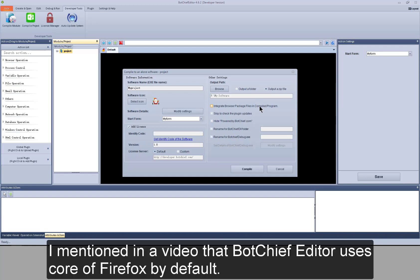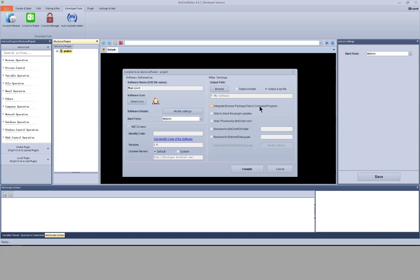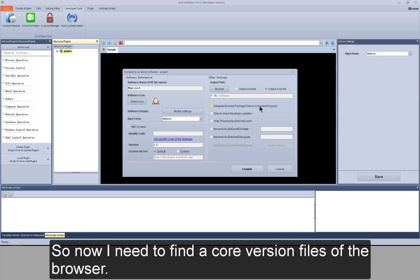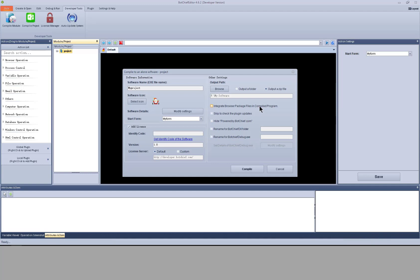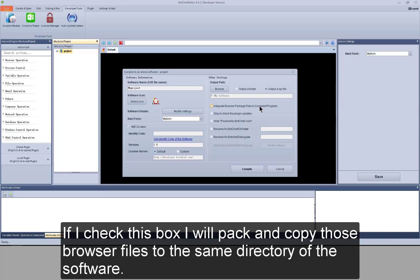I mentioned in the video that BotChief Editor uses core of Firefox by default. So, now I need to find core version files of the browser. If I check this box, I will pack and copy those browser files to the same directory of the software.